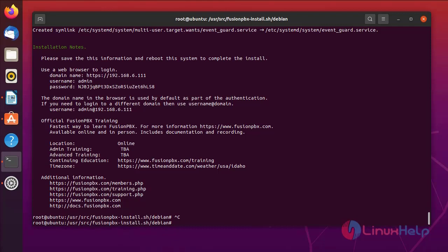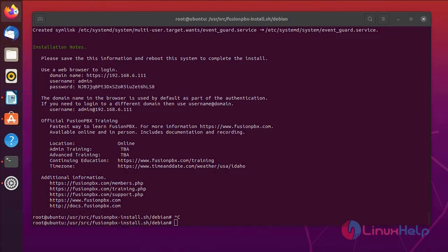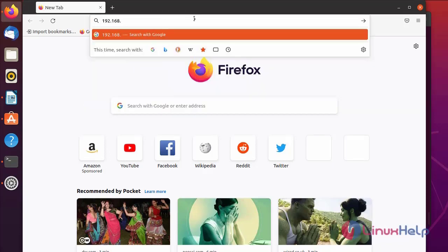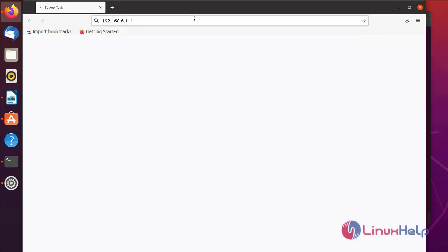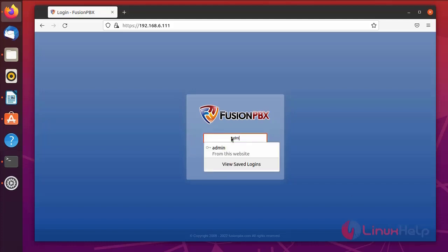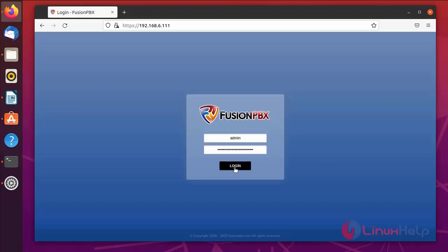Next, go to the browser and browse the IP address. This is the dashboard page for FusionPBX. Now I am going to log in to FusionPBX. Enter the username and password — enter the username as admin and enter the password — then go to login.